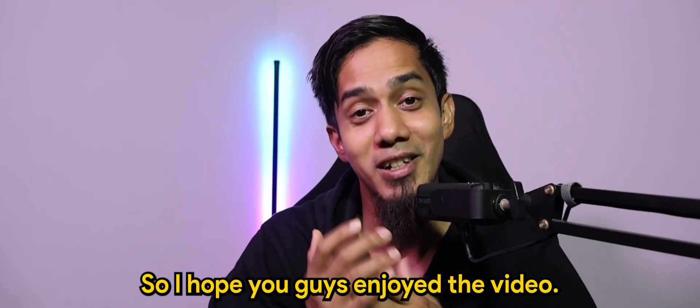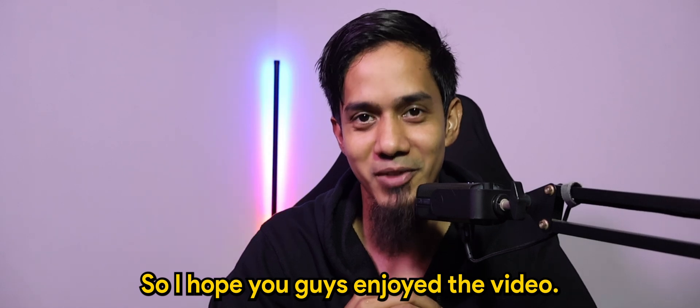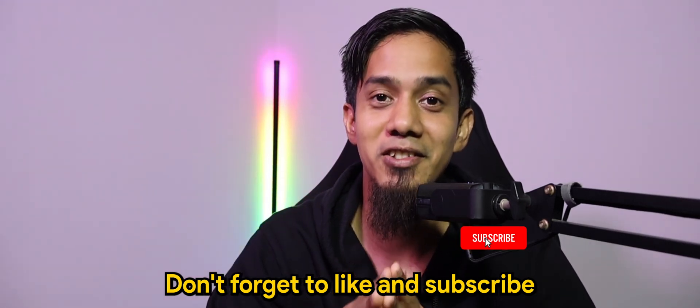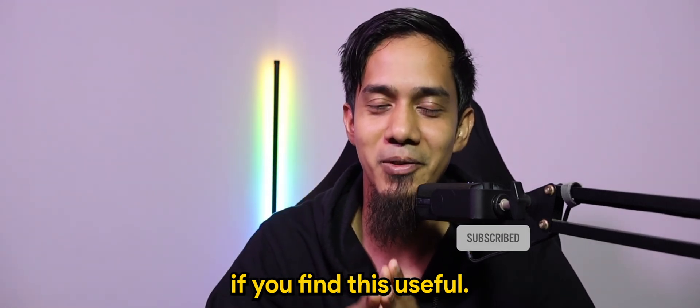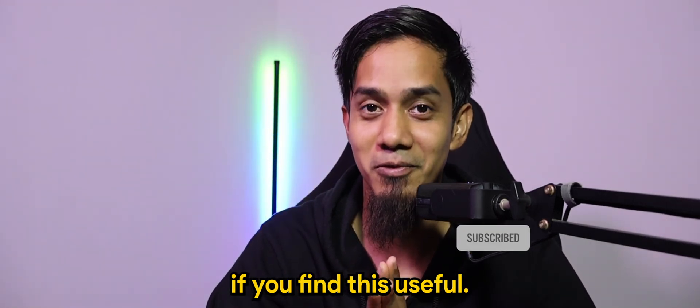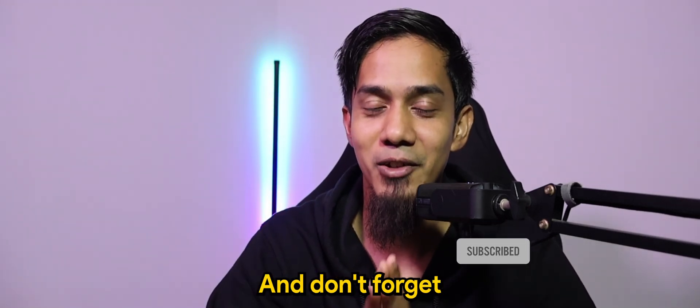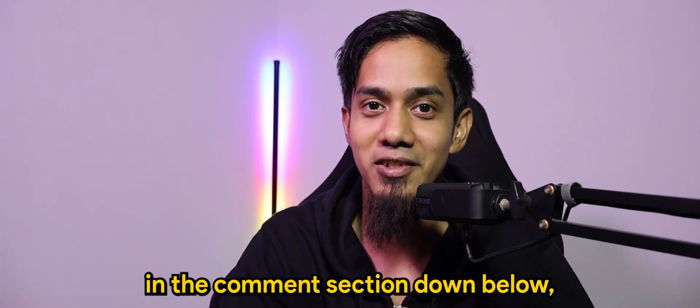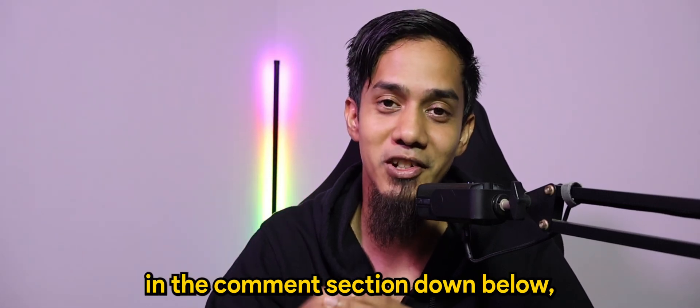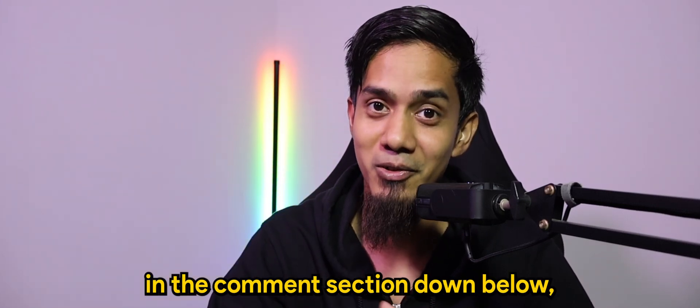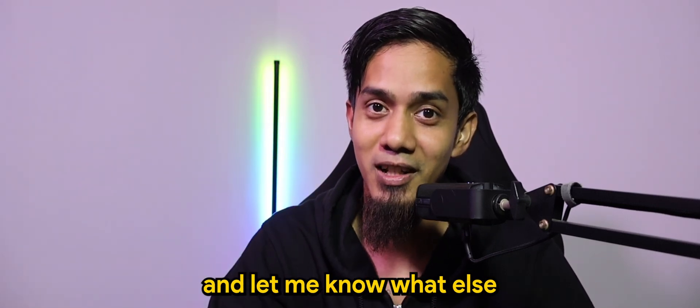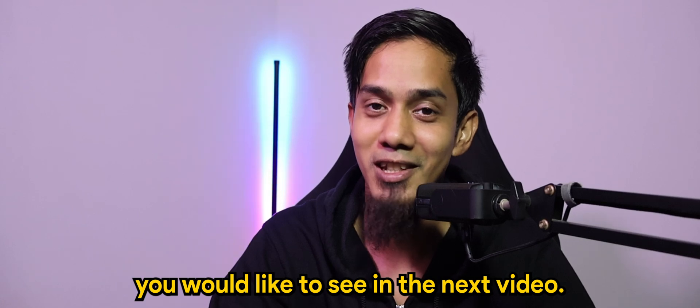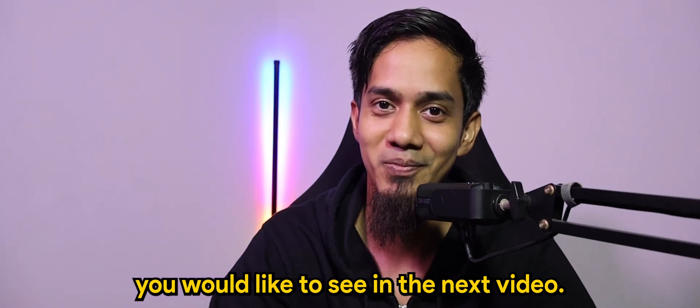So I hope you guys enjoyed the video. Don't forget to like and subscribe if you find this useful, and don't forget to add your comments in the comment section down below. Let me know what else you would like to see in the next video.